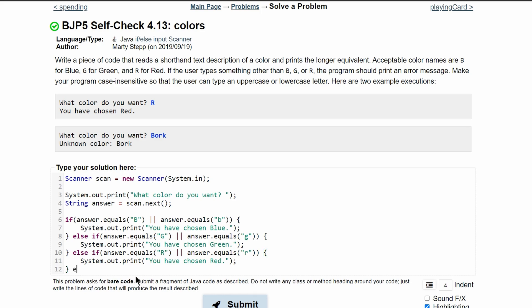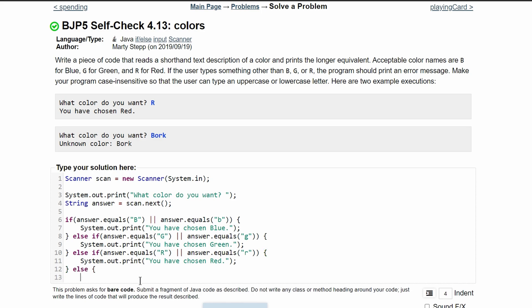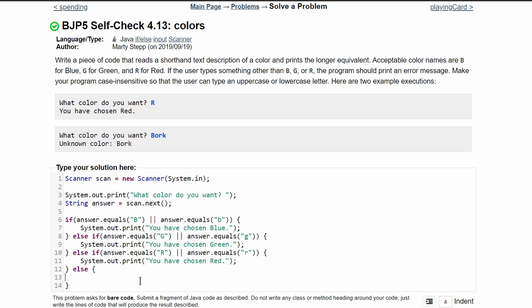After this, we need an else statement for invalid input. And inside of our else statement, we're going to have a system.out.print line. These could also be print lines. It doesn't really matter since there's no output afterwards. But we're going to have a system.out.print line.